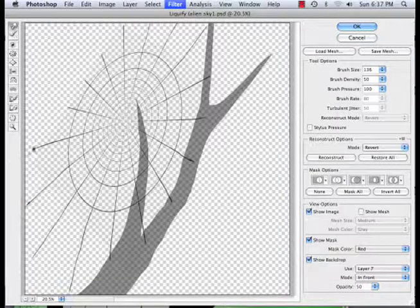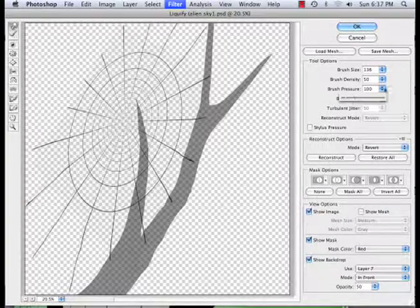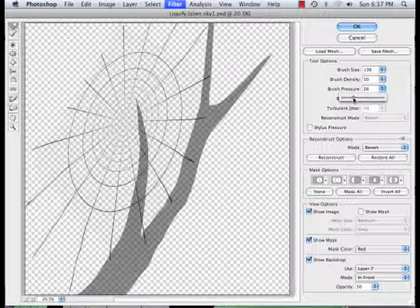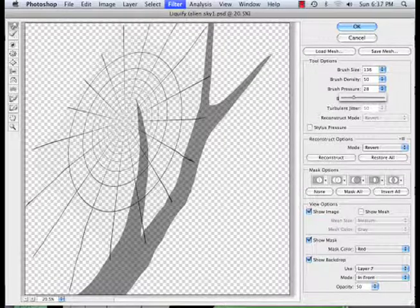Or pull them right off the document edge. Perfect. Also, while I'm here, I'm going to turn the brush pressure down. Make it a little bit bigger.